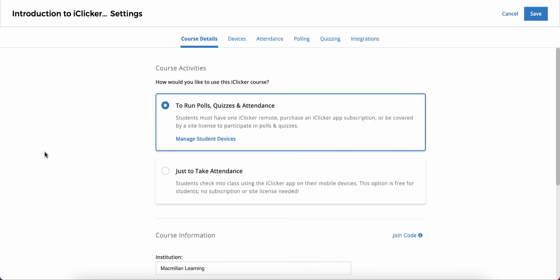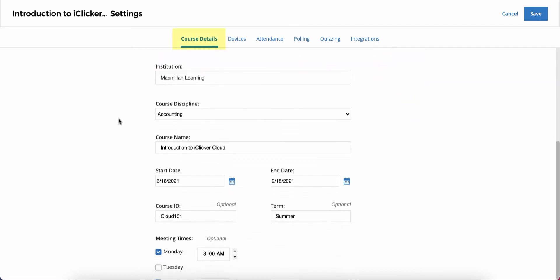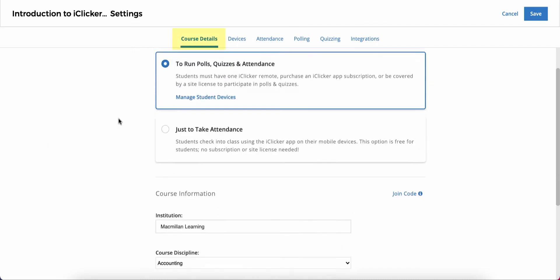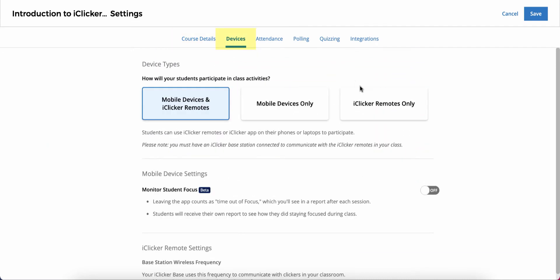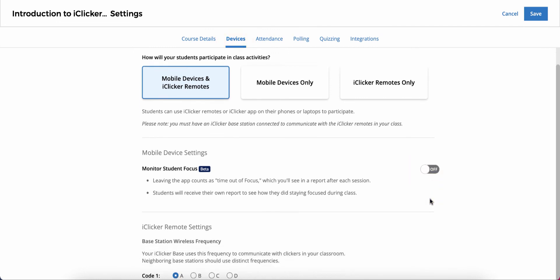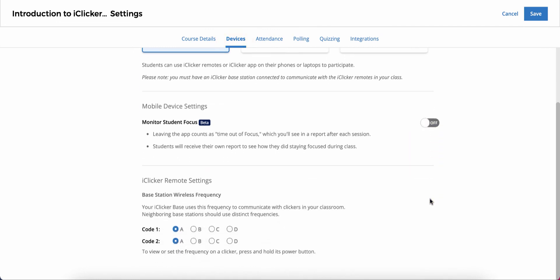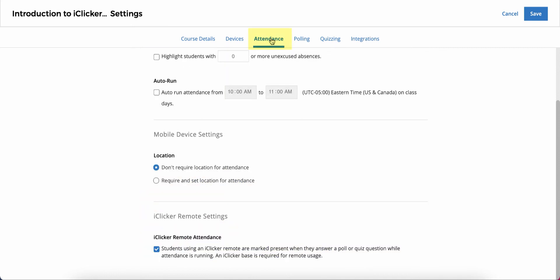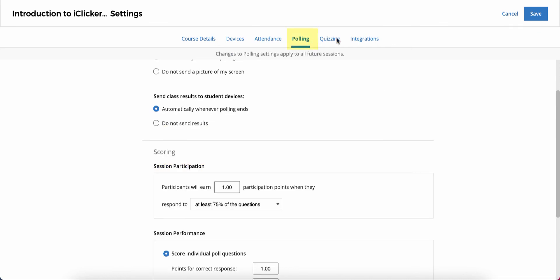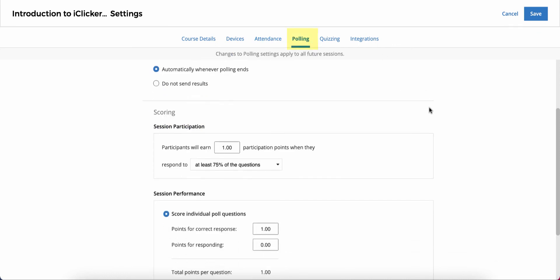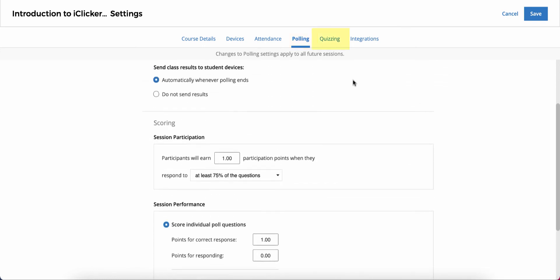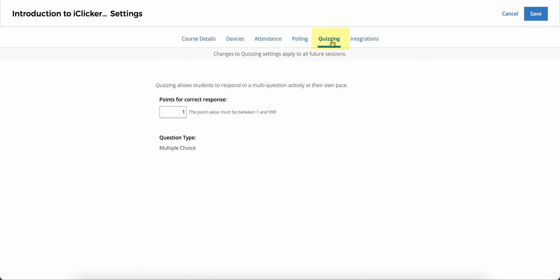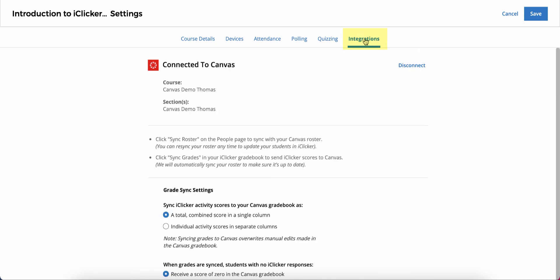The Settings area is where you can adjust course details, enable iClicker Focus to help students stay on task during class, adjust your base frequency if you're allowing student remotes, adjust attendance settings like requiring geolocation, manage polling settings, decide how quizzes will be scored, and finally, set up grade sync with an LMS.